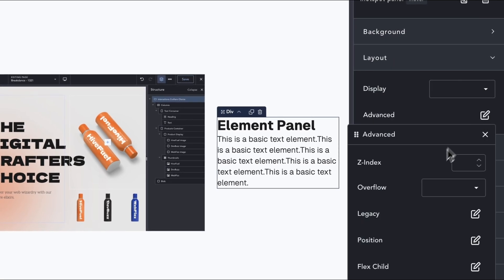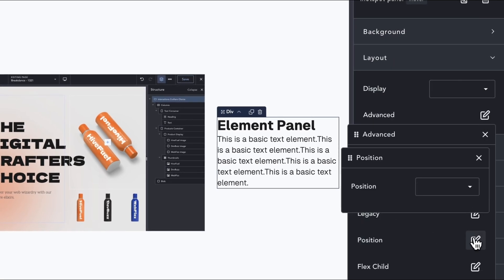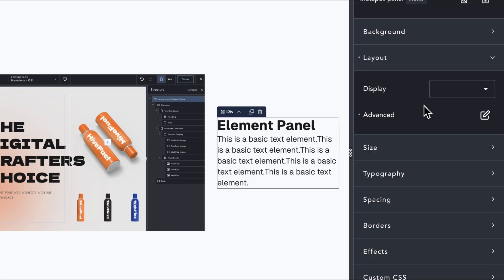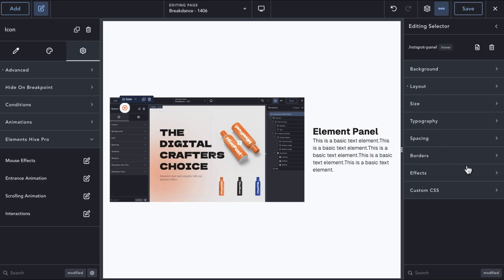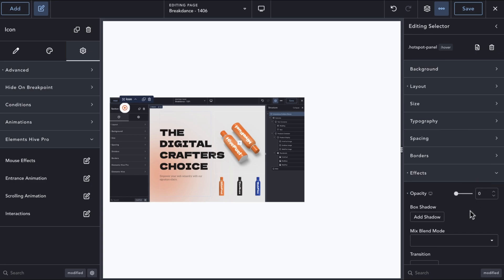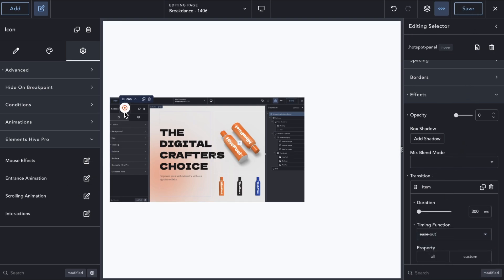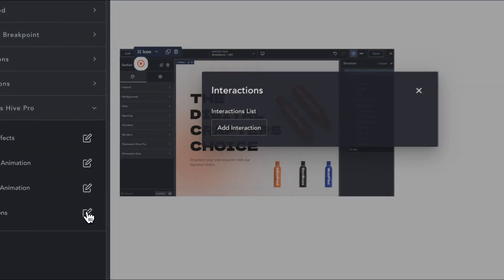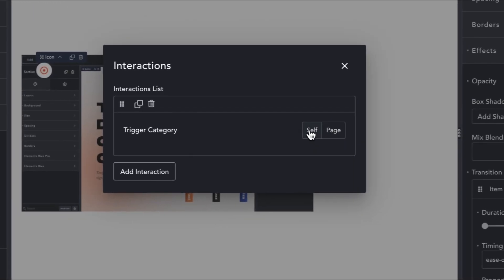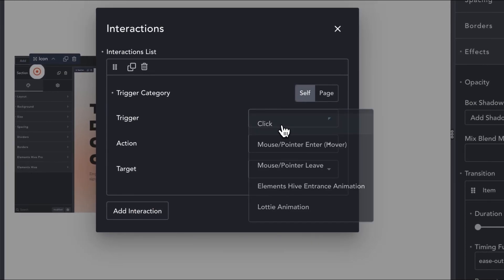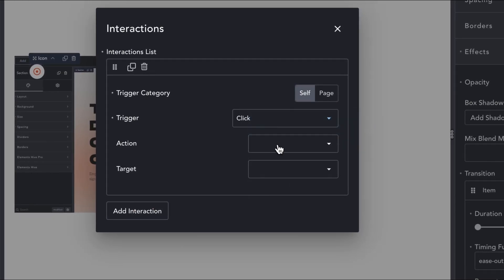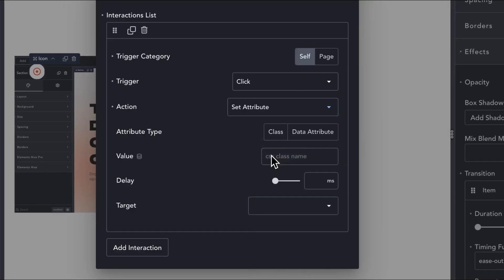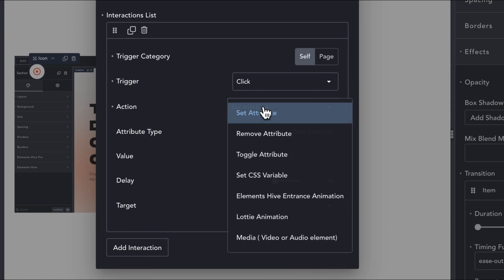We will edit the common class and assign a position absolute, an opacity of 0, and define a transition to smooth out the animation. Next, we want to make sure that we hide any open panel.